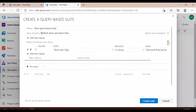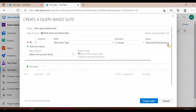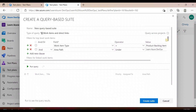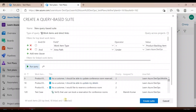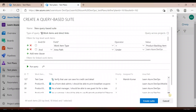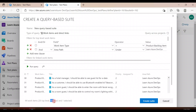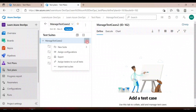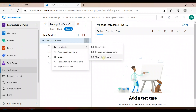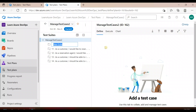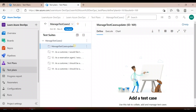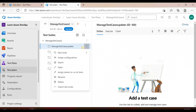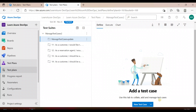This time I'll create a query-based suite. It will give me an option to fetch all test cases related to a product backlog — if the test case is linked to a product backlog, it will give me the list. But here only 18 out of 24 are linked. Since I want all 24, instead of a query-based suite I'll create one static suite and name it 'Manage Test Cases Update'.